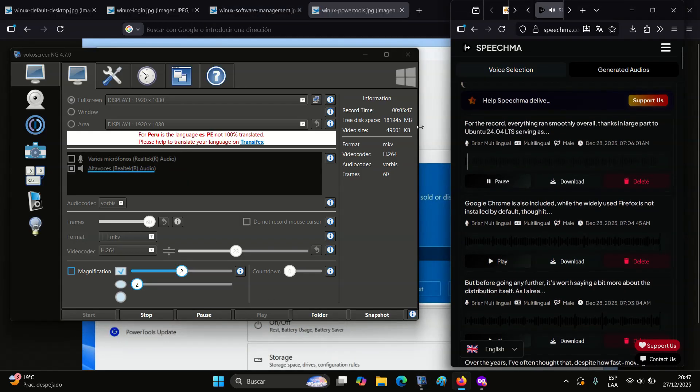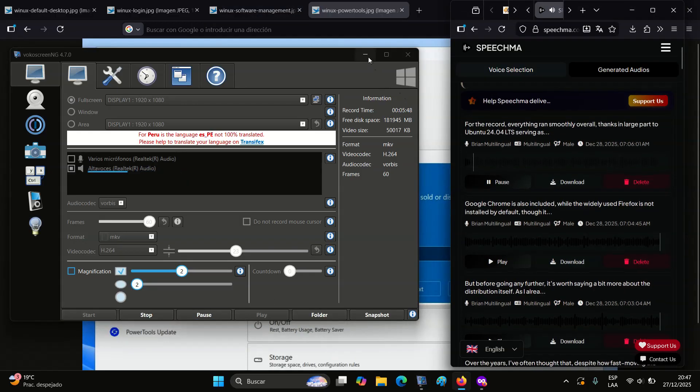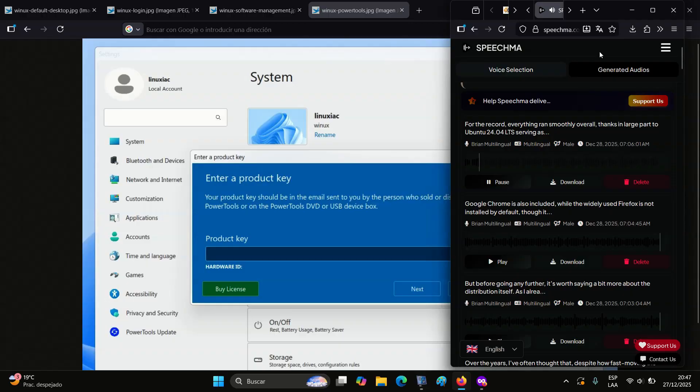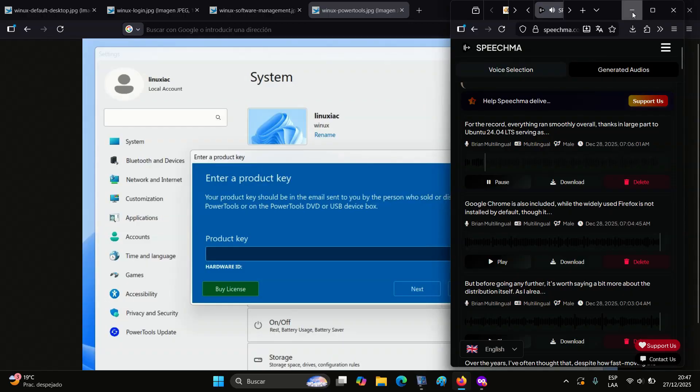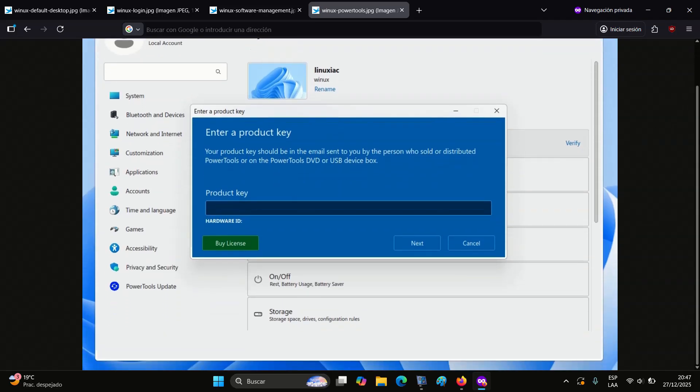For the record, everything ran smoothly overall, thanks in large part to Ubuntu 24.04 LTS serving as a solid underlying foundation.